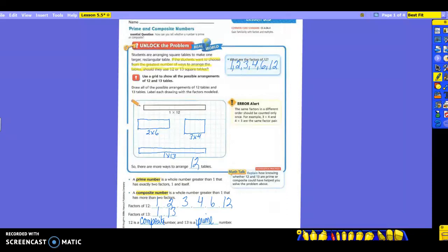Do you see this error alert right here in the middle? I kind of passed it over, but it's something we need to pay attention to. It says the same factors in a different order should be counted only once. For example, 3 times 4 and 4 times 3 are the same factor pairs. So when Doris is telling me 4 times 3, we could have used 4 times 3. We just want to make sure we don't use them both. Because they're the same factor pairs. We don't want to use the same factor pairs twice. If that makes sense.